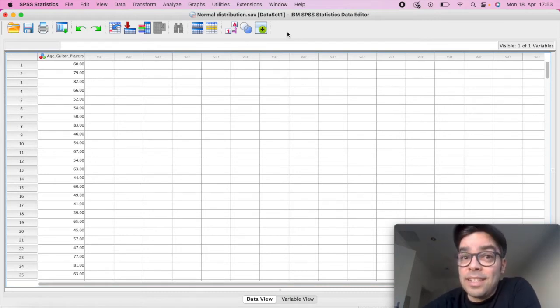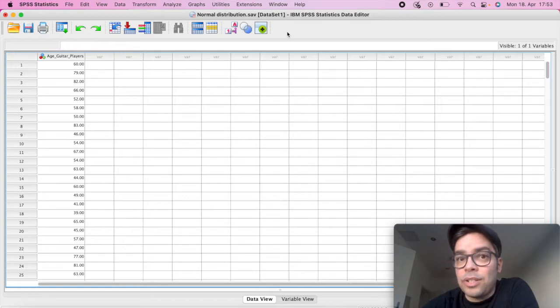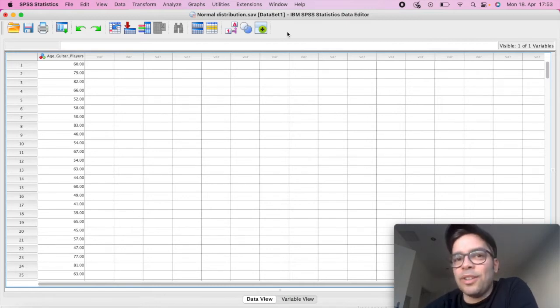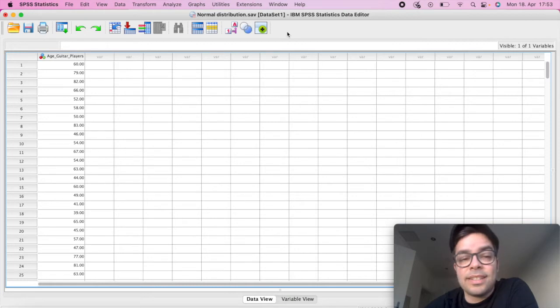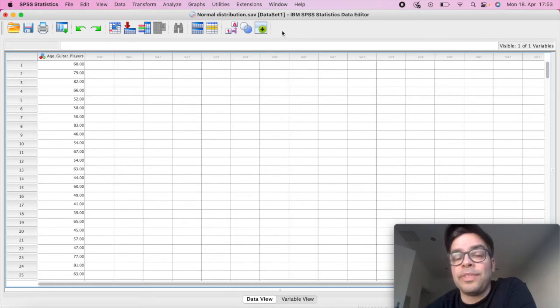I have a fictitious data set, only to illustrate the example. And it's one with a series of guitar players and their ages, and we want to know if there is a normal distribution.